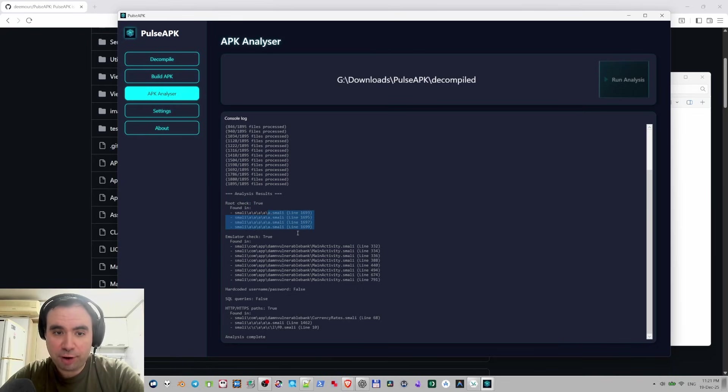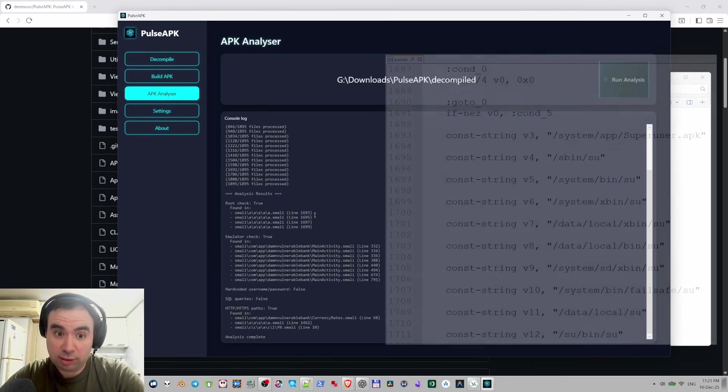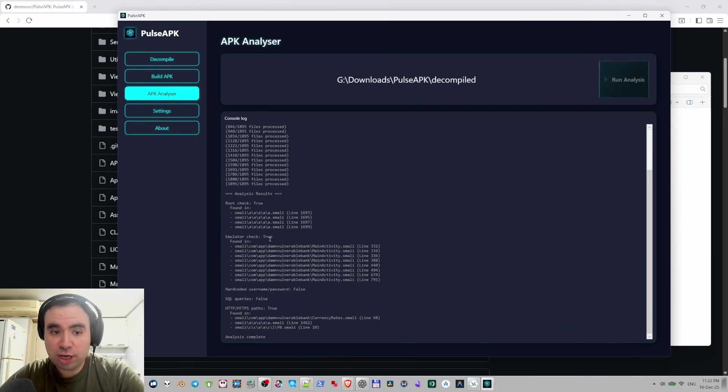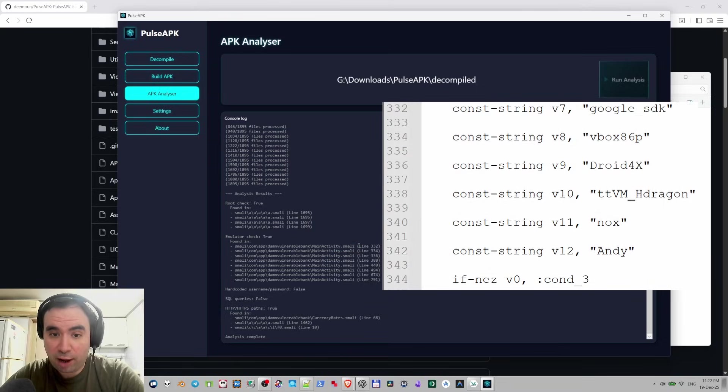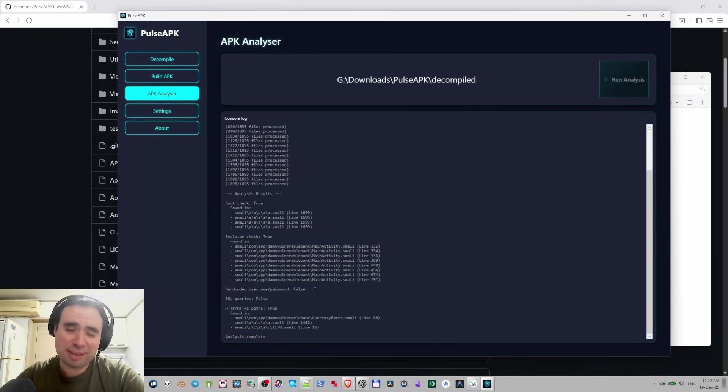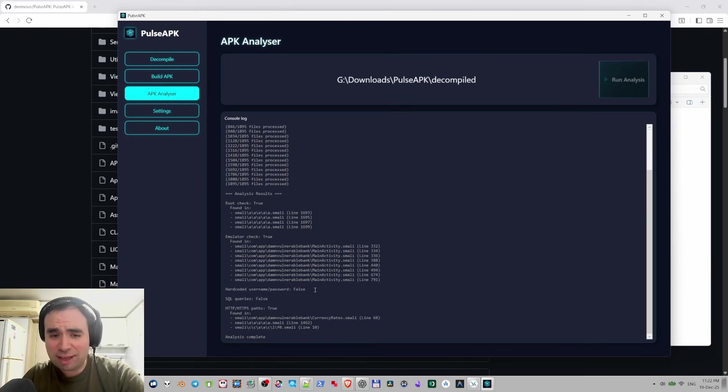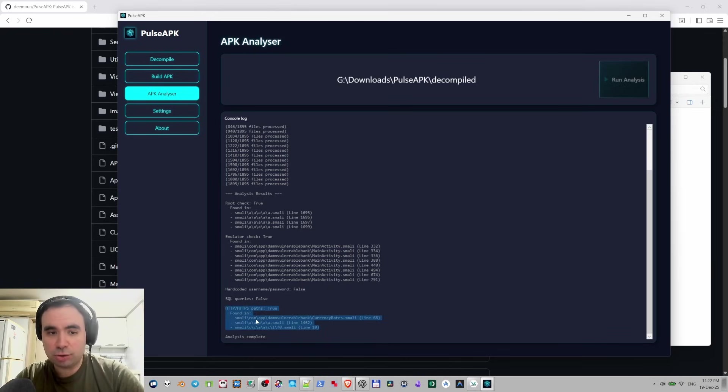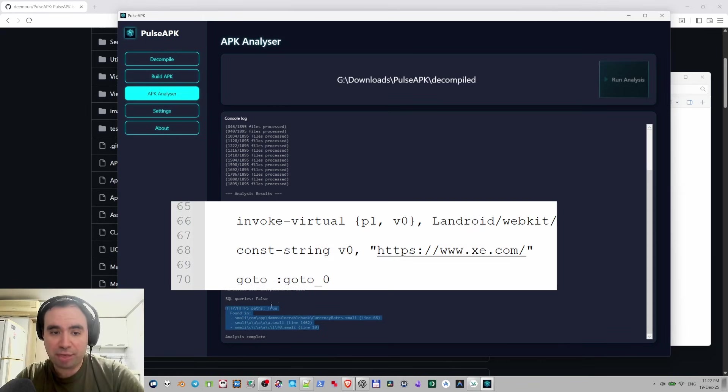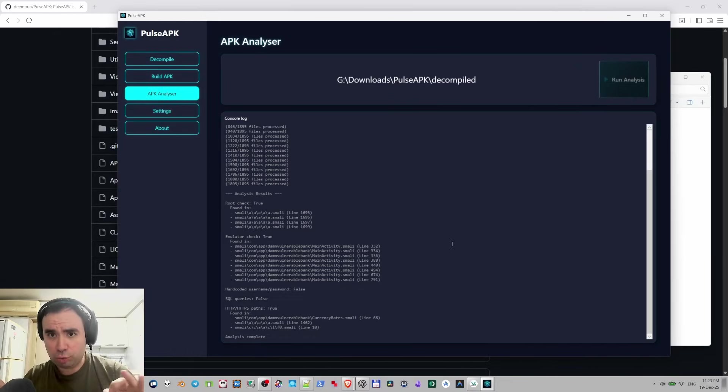Now emulator check, this is in main activity Smali file and also lines are defined right here. Hardcoded username password false for this case but sometimes it could be not detecting those, I'm working on that. SQL queries, files, and you can also see the HTTP HTTPS paths in those files. What about the rules, where are those rules defined?